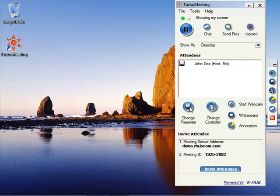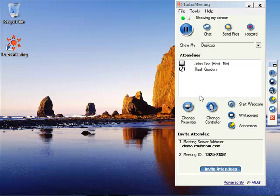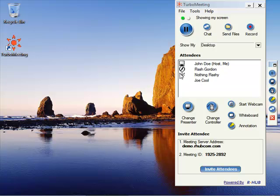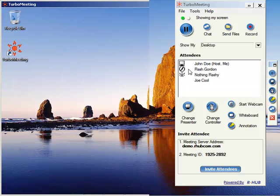And now we see the different attendees join. First, the Flash attendee, then the non-Flash attendee, and thirdly, the Turbo meeting attendee. You can see the different icons for those.